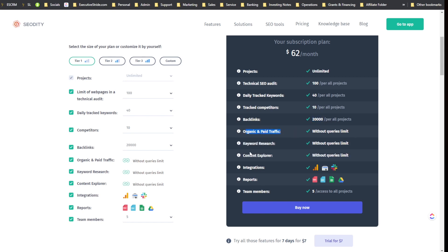Tier 1 also includes tracking 10 competitors, 20,000 backlinks, and no query limits for organic and paid traffic, keyword research, and content explorer. Integrations include Google Analytics, Google Search Console, and Slack for team notifications. You can export reports in PDF, CSV, Google Sheets, and Google Drive formats.